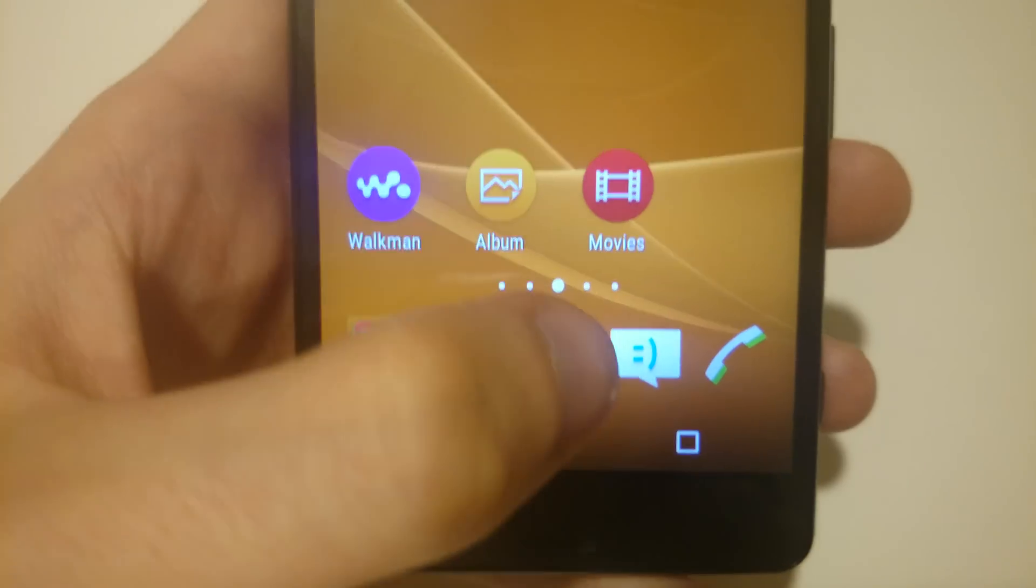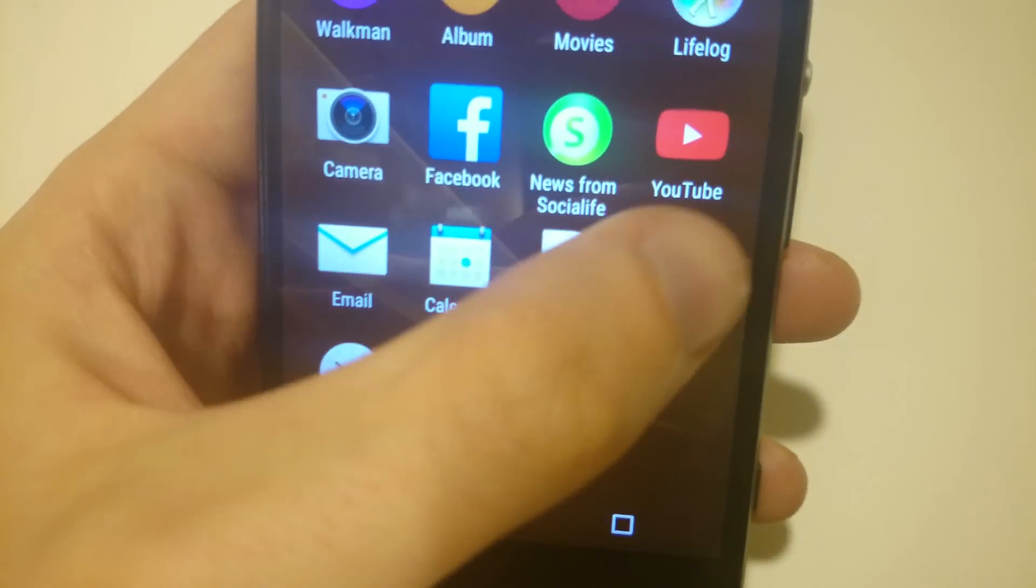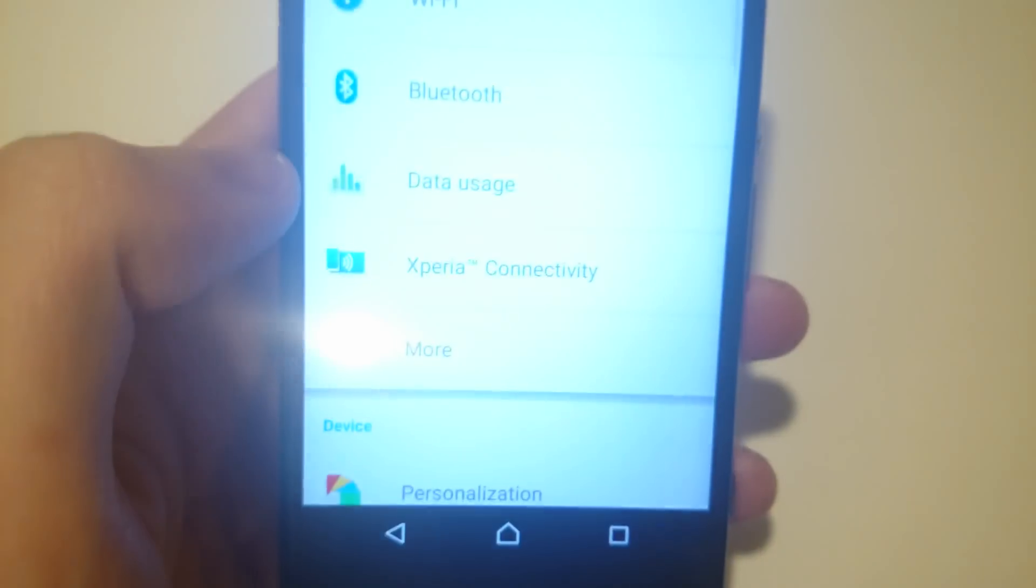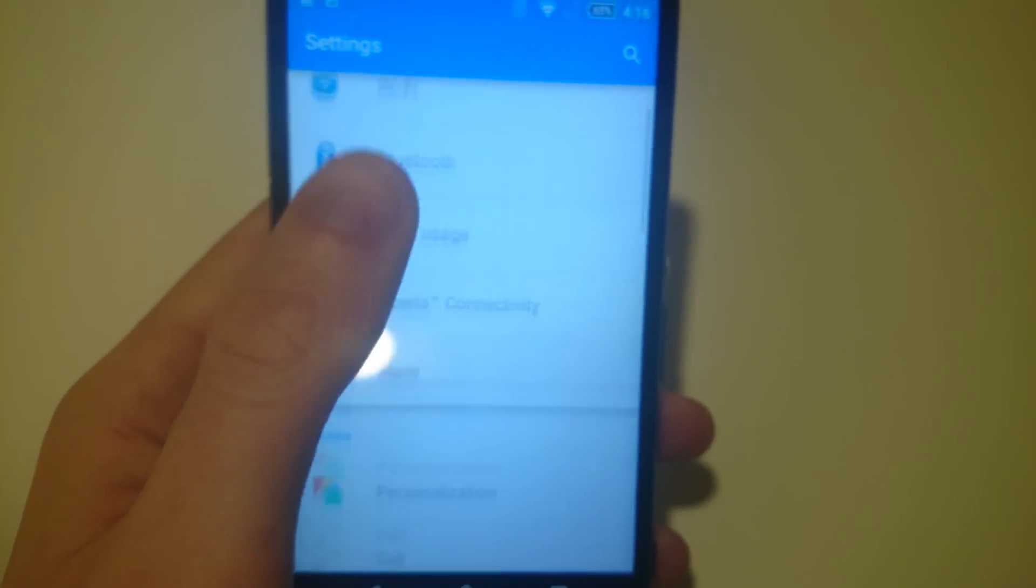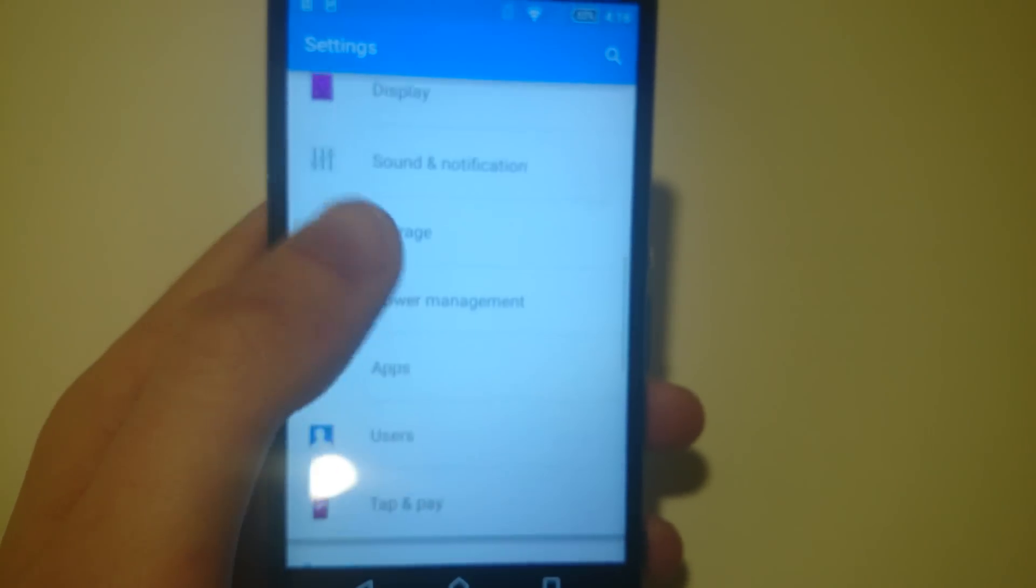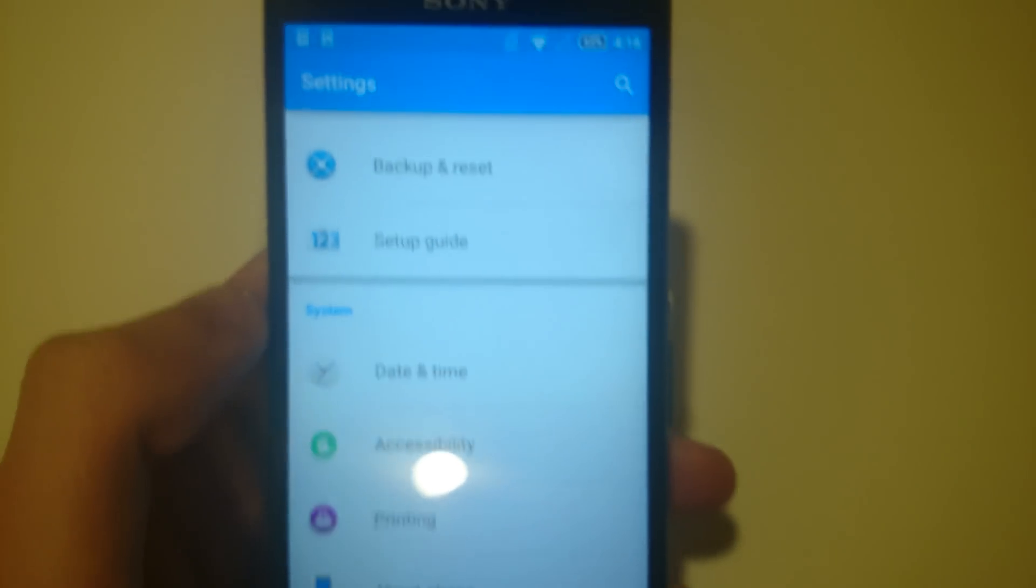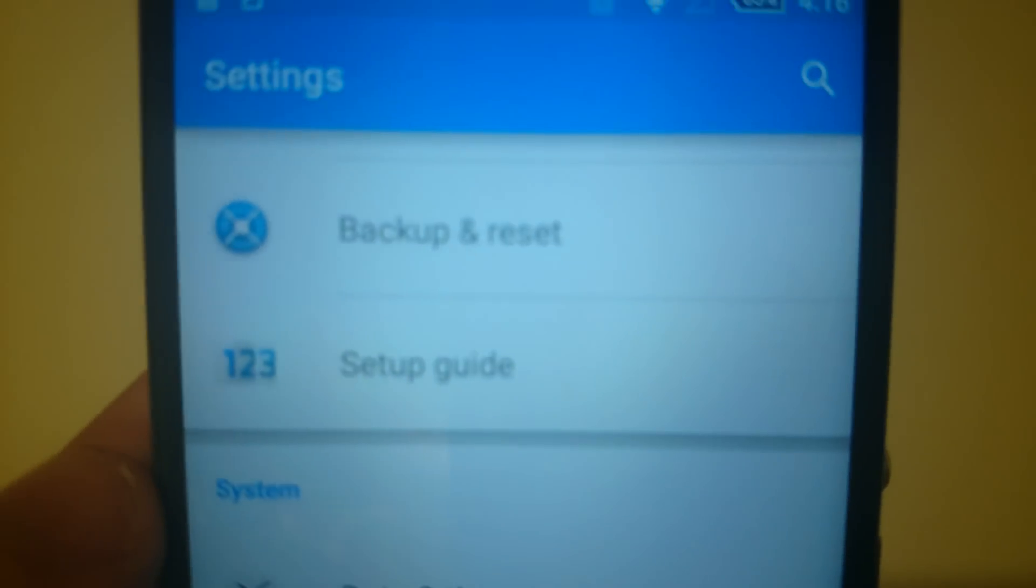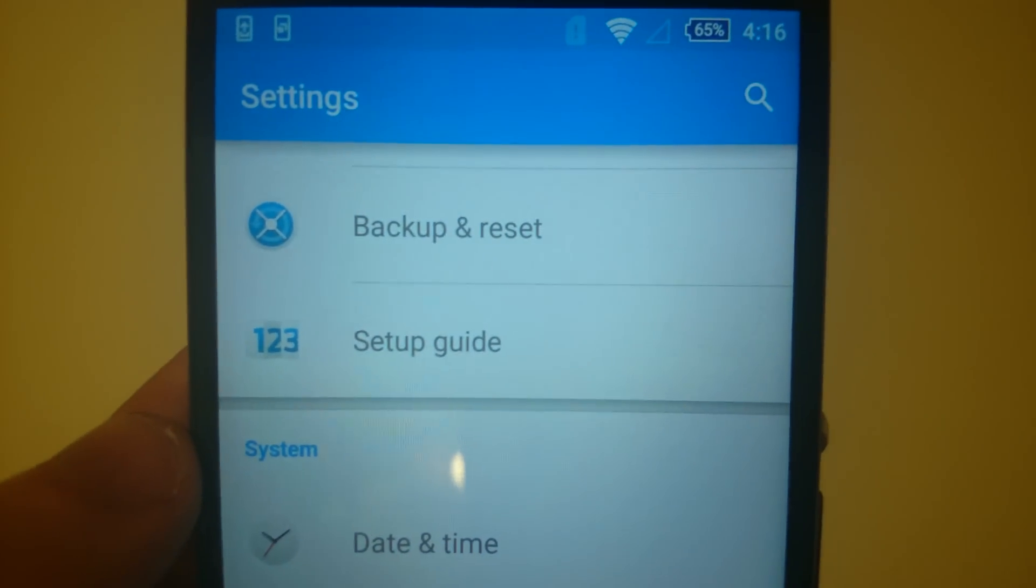First we're going to go to settings. Once you're here, scroll down towards the bottom and you'll see this option backup and reset.